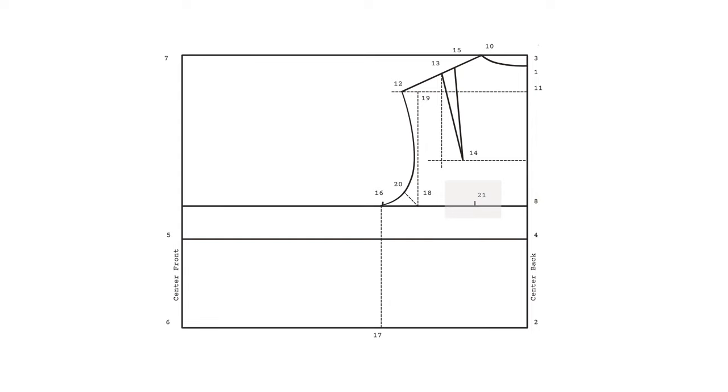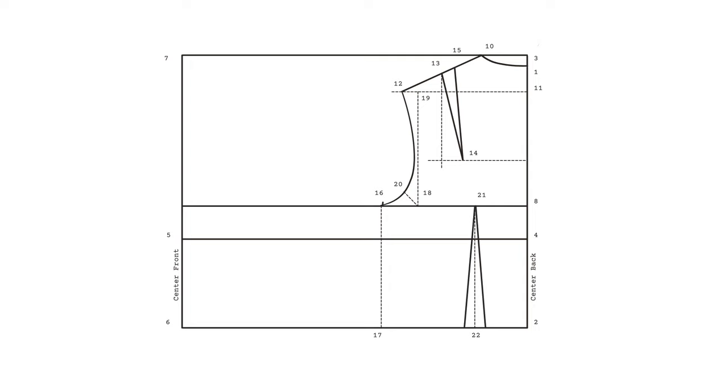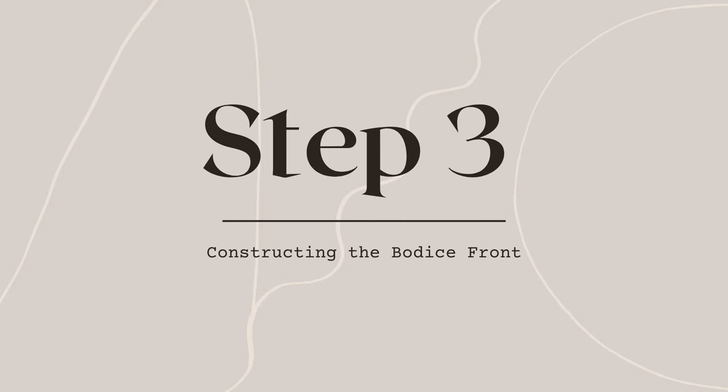To actually construct your back dart, find the midpoint between points eight and 18 and mark as 21. Square downwards from point 21 until you meet your waistline. Mark this point as 22. Mark 1.5 centimeters on either side of point 22. Connect these with point 21 to account for a 3 centimeter dart. Now measure 1 centimeter to the right from point 17 to mark where your side seam is going to hit. Connect that point with point 16 to draw in your side seam.